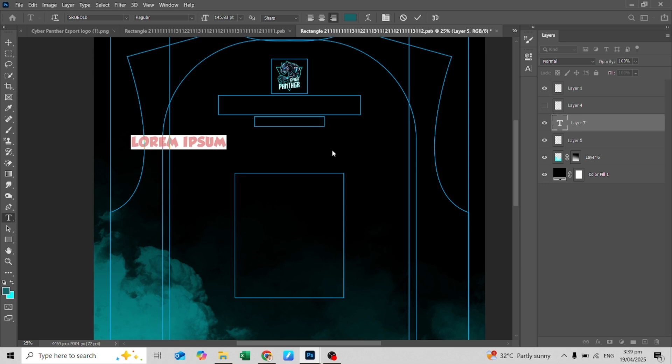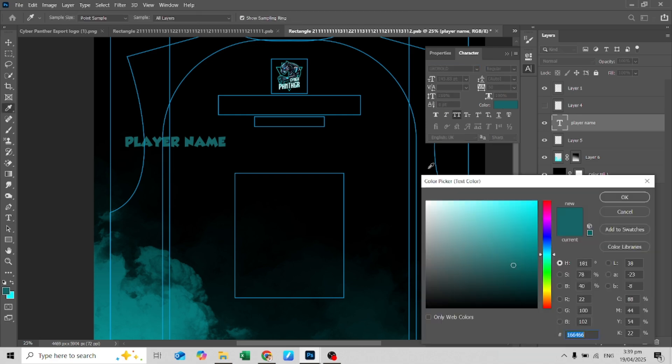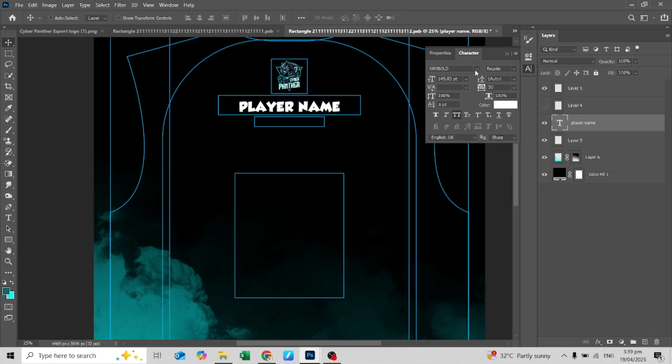Now you can add text like the surname of the player or any saying that best describes you.